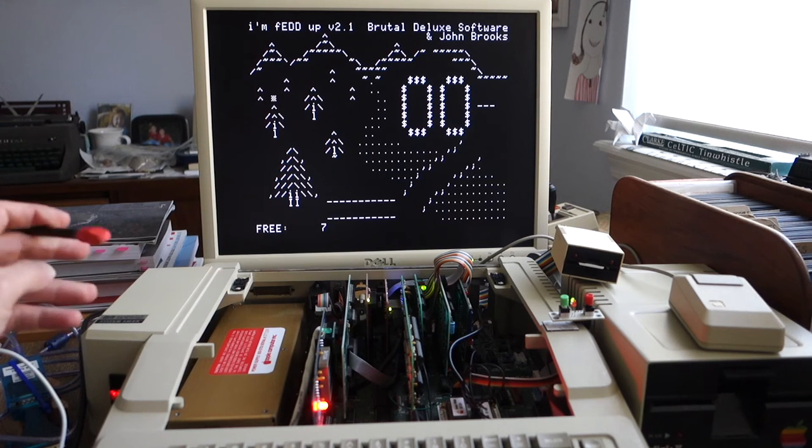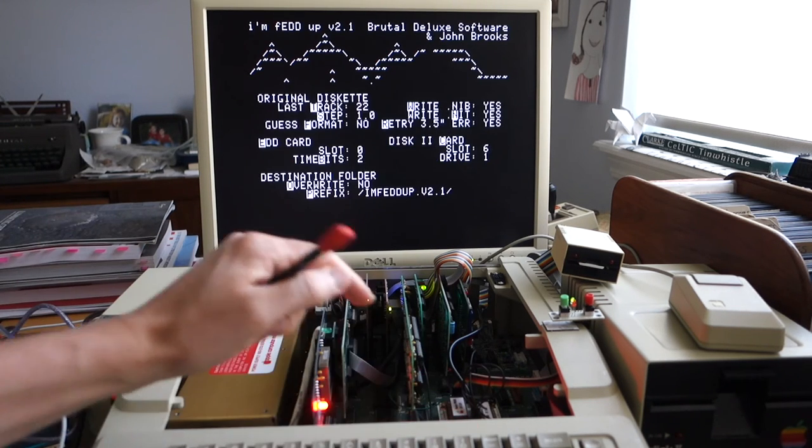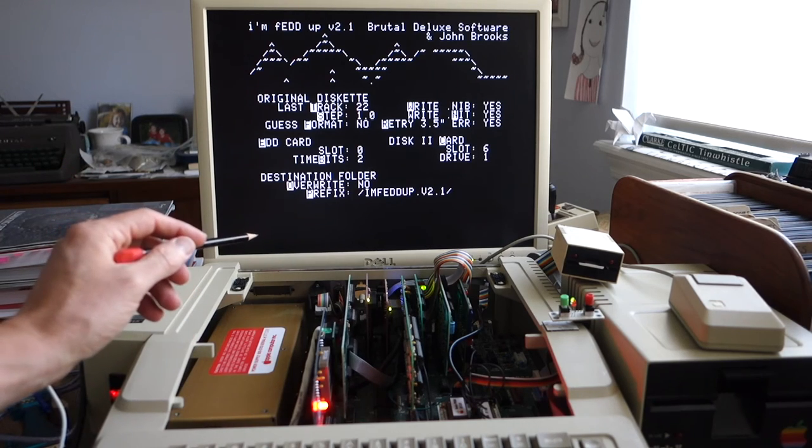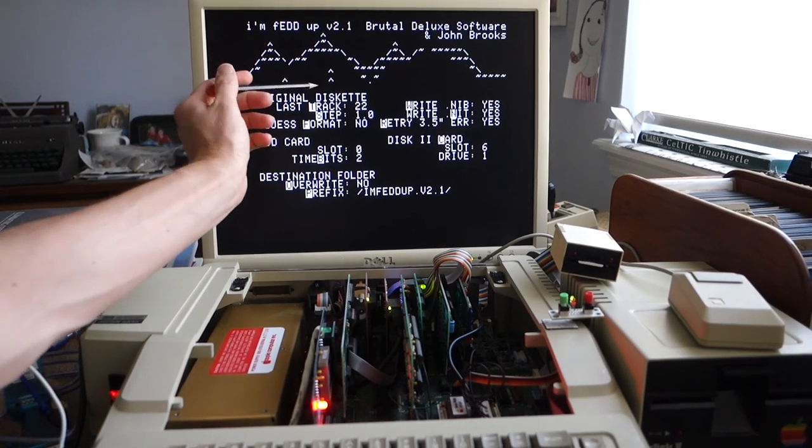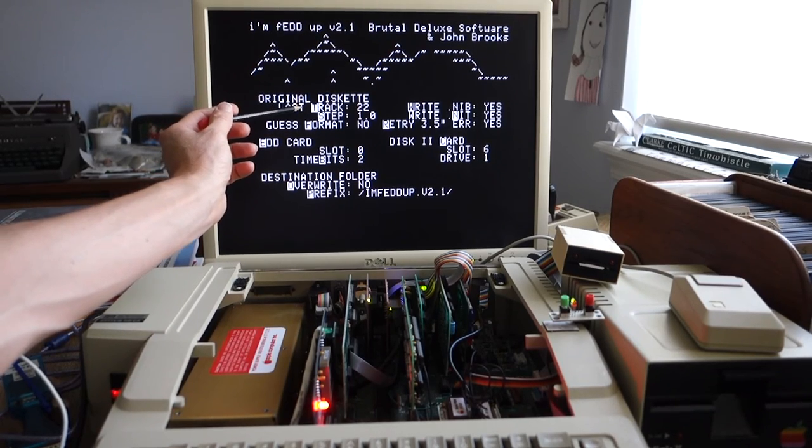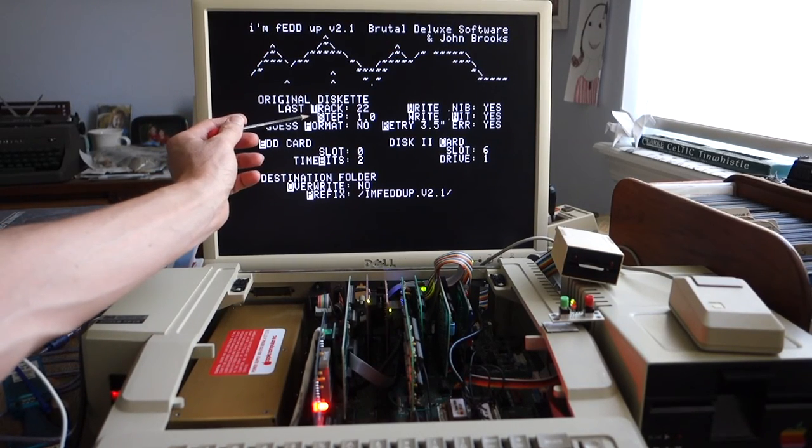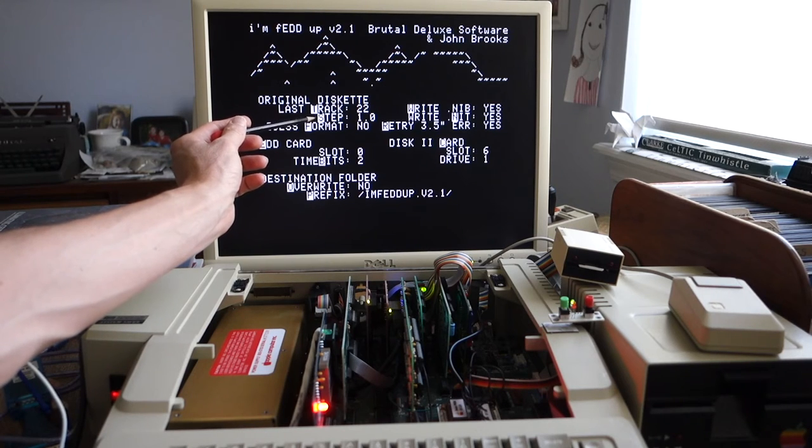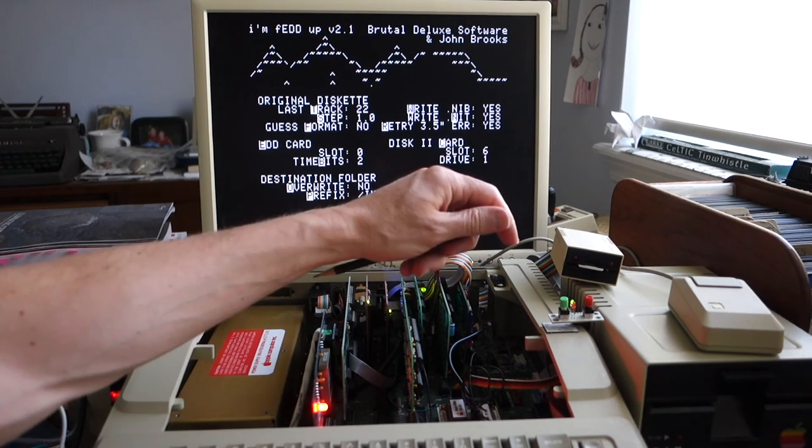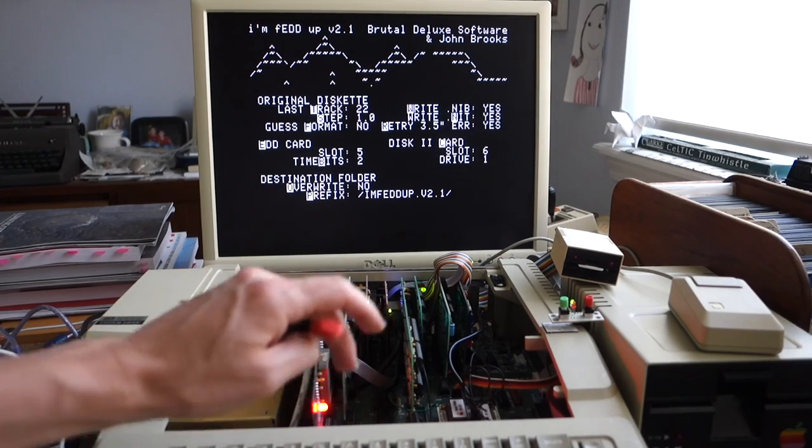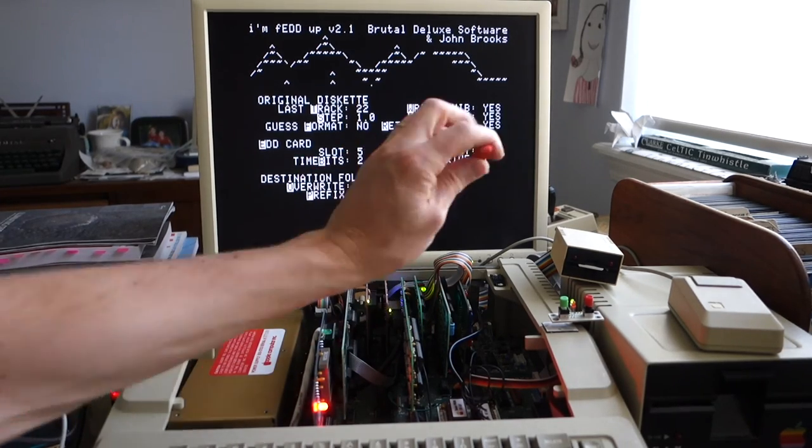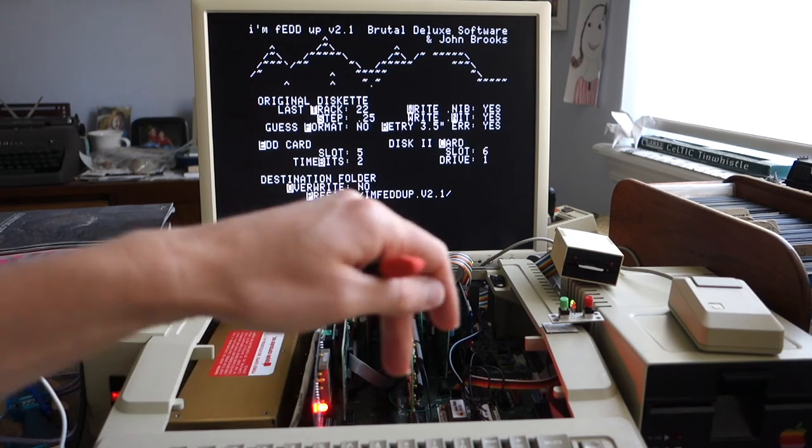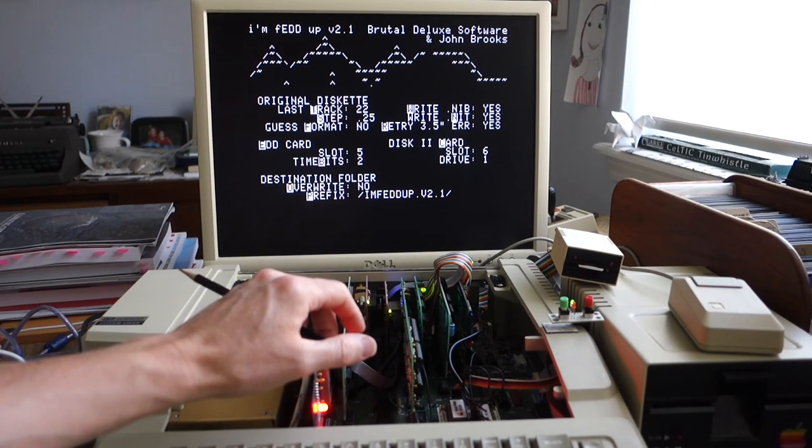Okay so once the I'm fed up comes up we'll hit 0 for options and here we can change a whole bunch of different options so the most important ones are how many tracks do you want to copy what step so is it a full track a half track or a 0.25 track we will tell it that the EDD card is in slot 5 and we'll tell it to do 0.25 so quarter tracks.